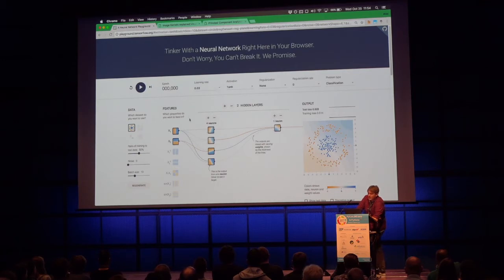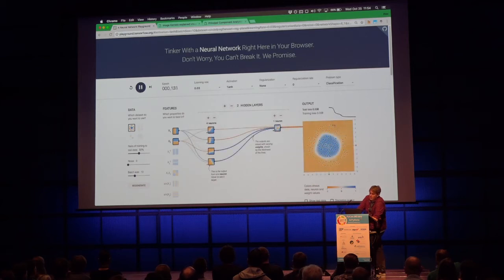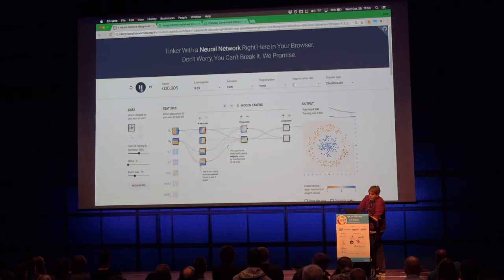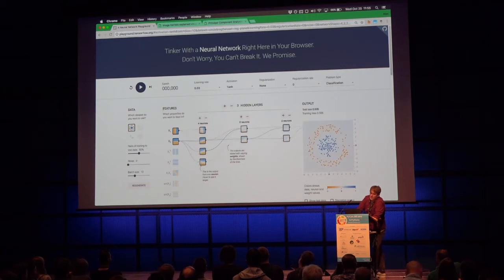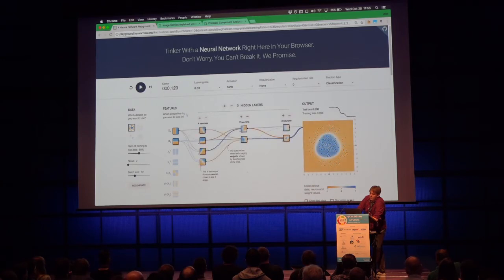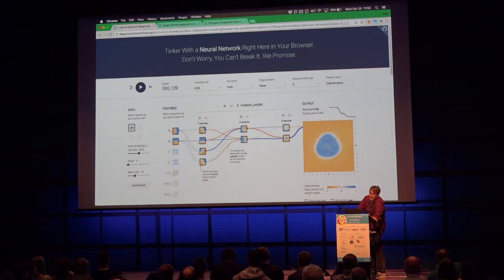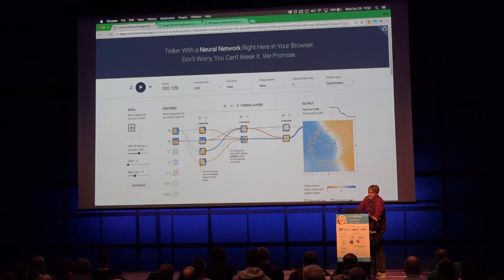Weights are initialized randomly, then we hit play and watch the loss — another word for error — quickly decrease. We can make the network deeper, add more neurons. Notice a weight initialized to 0.17 changes to 0.39 after training. The inputs produce linear classification boundaries in the first layer, and applying nonlinearities gives us nonlinear boundaries overall. Without the nonlinearities, you could rewrite two layers as one — so the nonlinearities are really important.